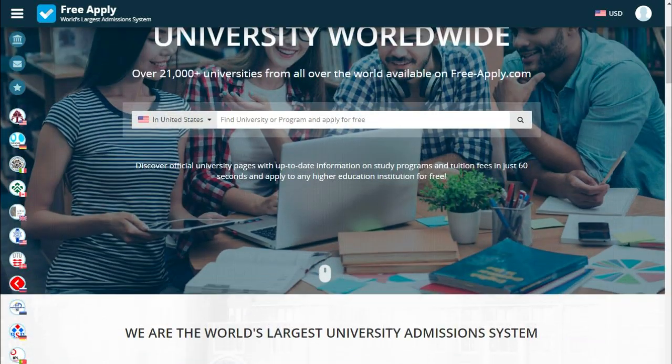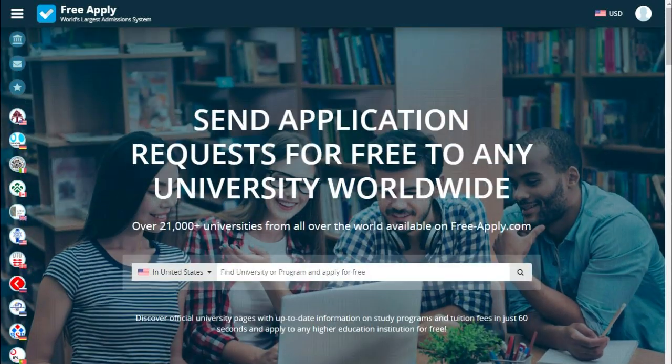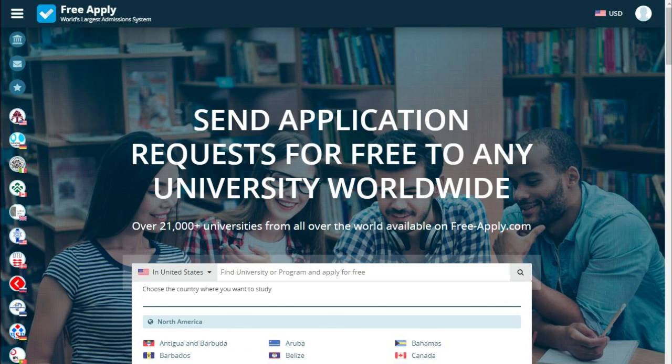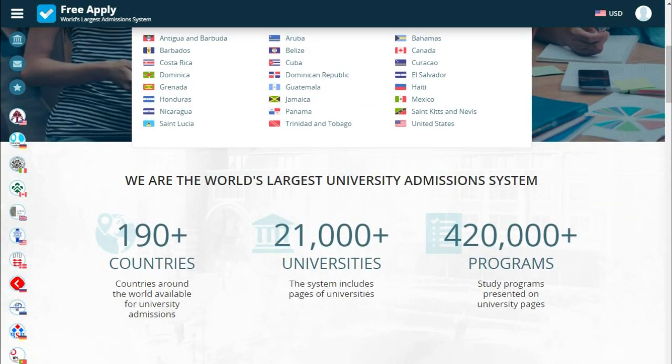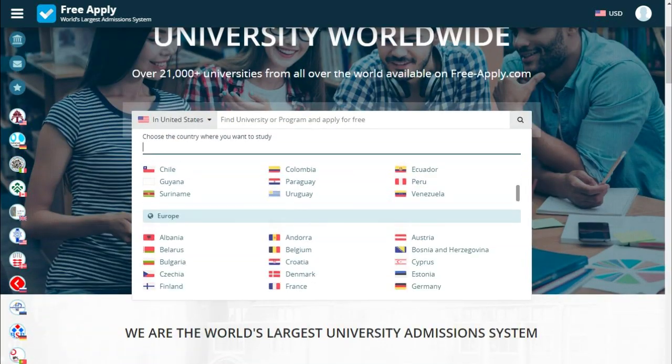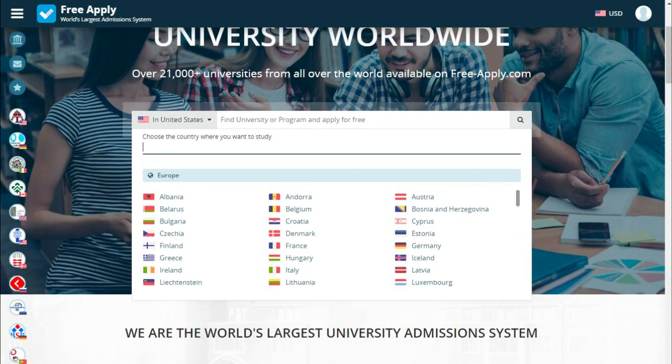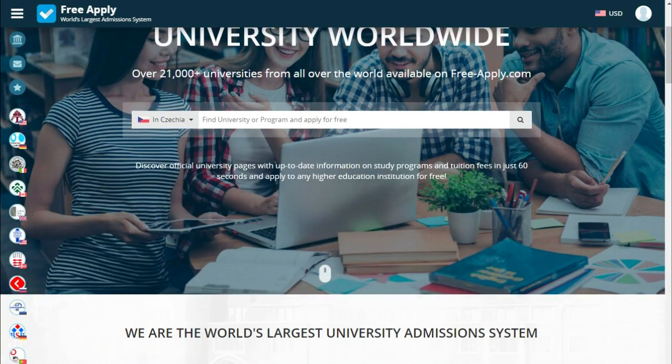Let's start. First of all, what we need is to choose a country. It could be any country in this list. For example, we choose Czechia and type the name of our program.